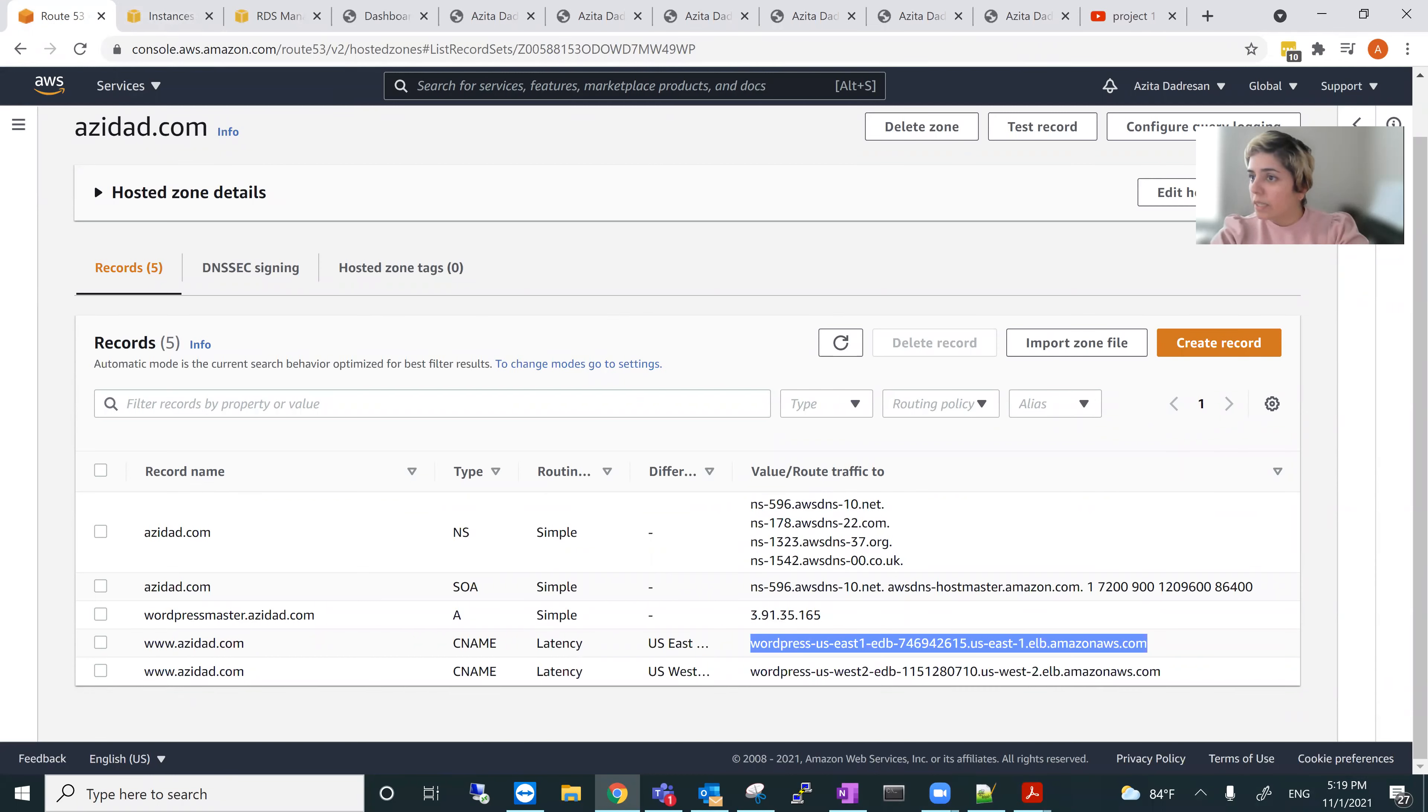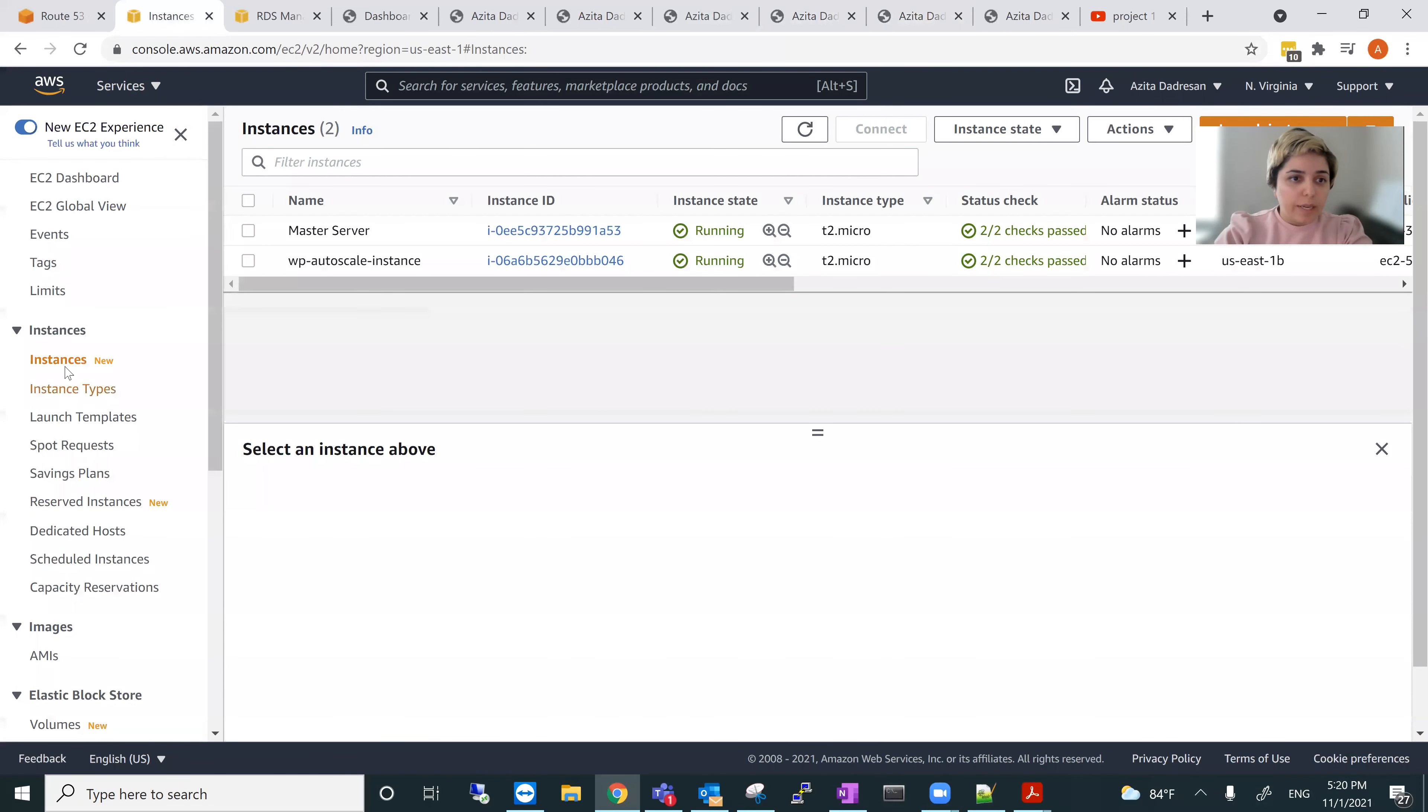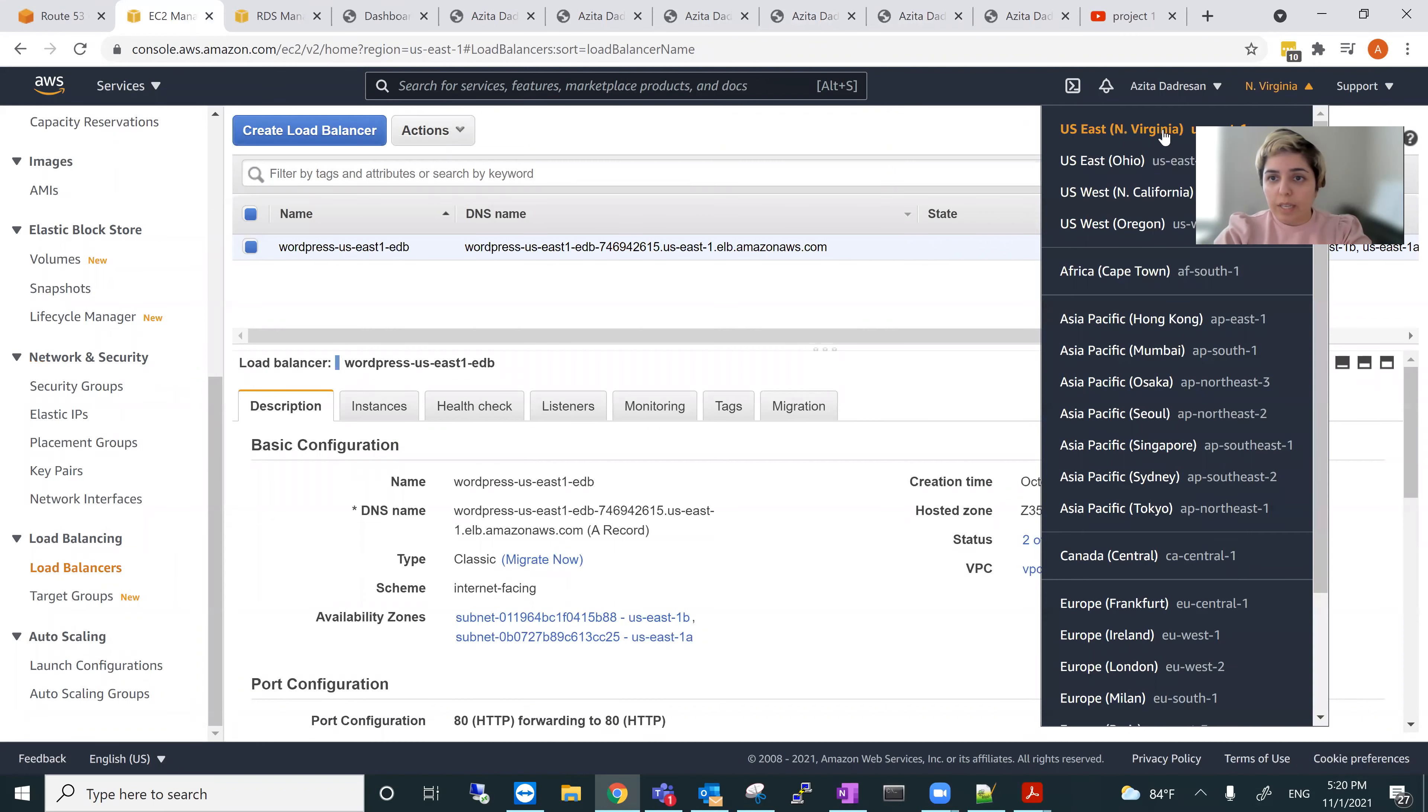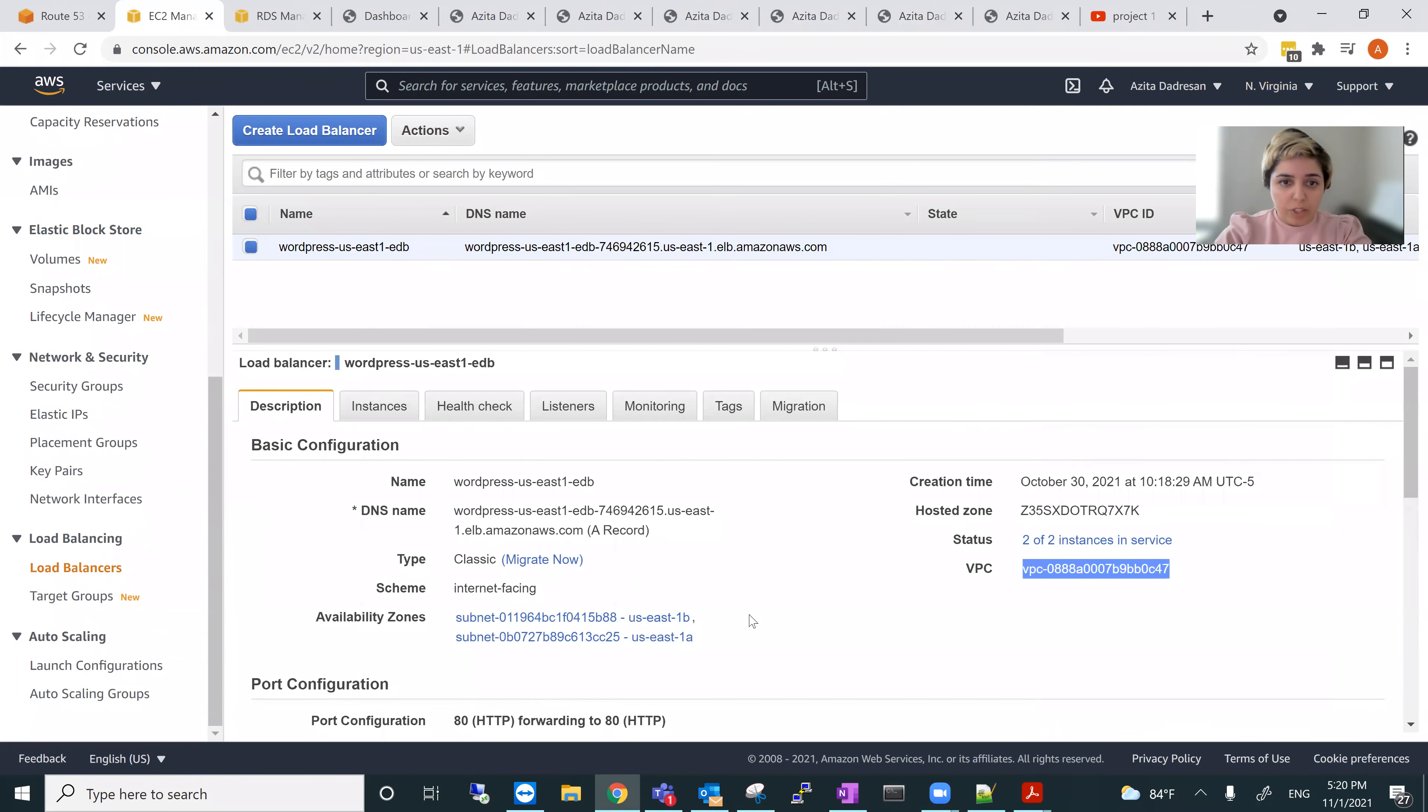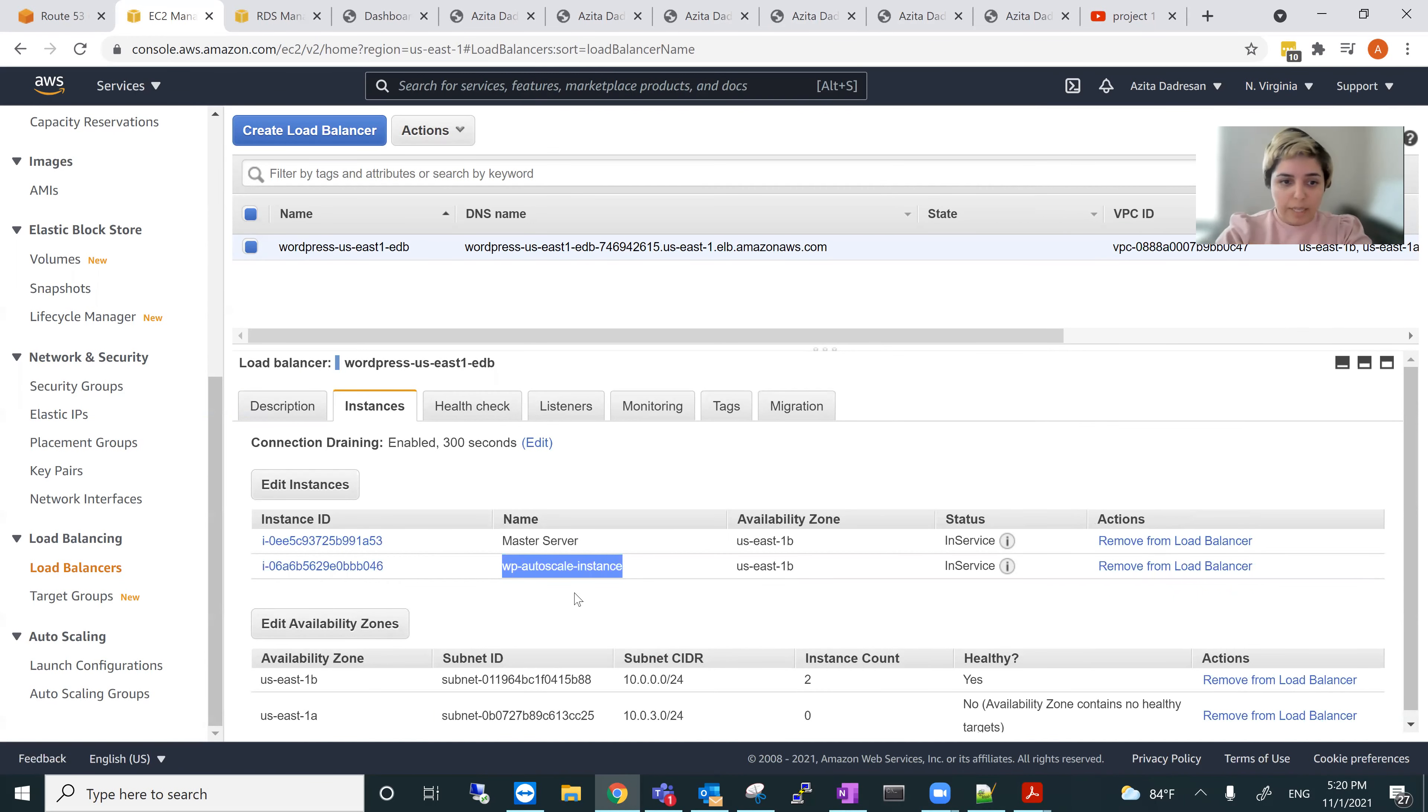Another one is Elastic Load Balancer. So we go to EC2 and Elastic Load Balancer. So I'm in East 1, the main one. I created WordPress U.S. East 1. There are two instances here. And this is my VPC for East 1. And these are all the information, like my security group. So it's the main master and the other one for autoscale instance attached to this.